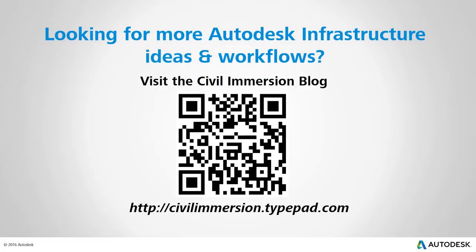Would you like to explore other Autodesk infrastructure ideas and workflows? If so, please visit the Civil Immersion blog by scanning the QR code or by following the URL listed below.